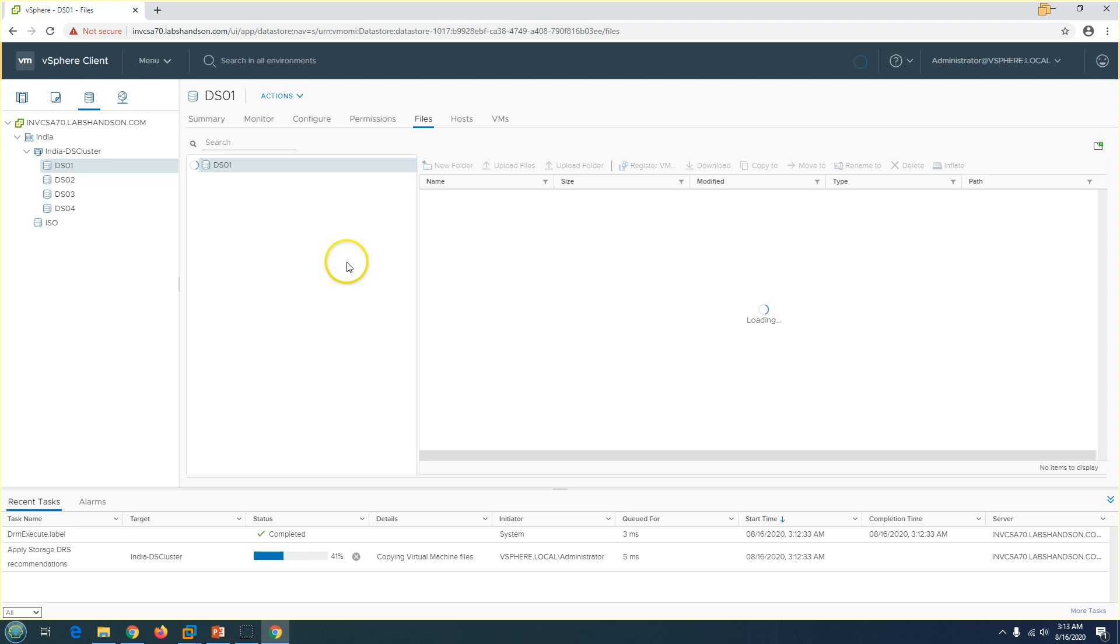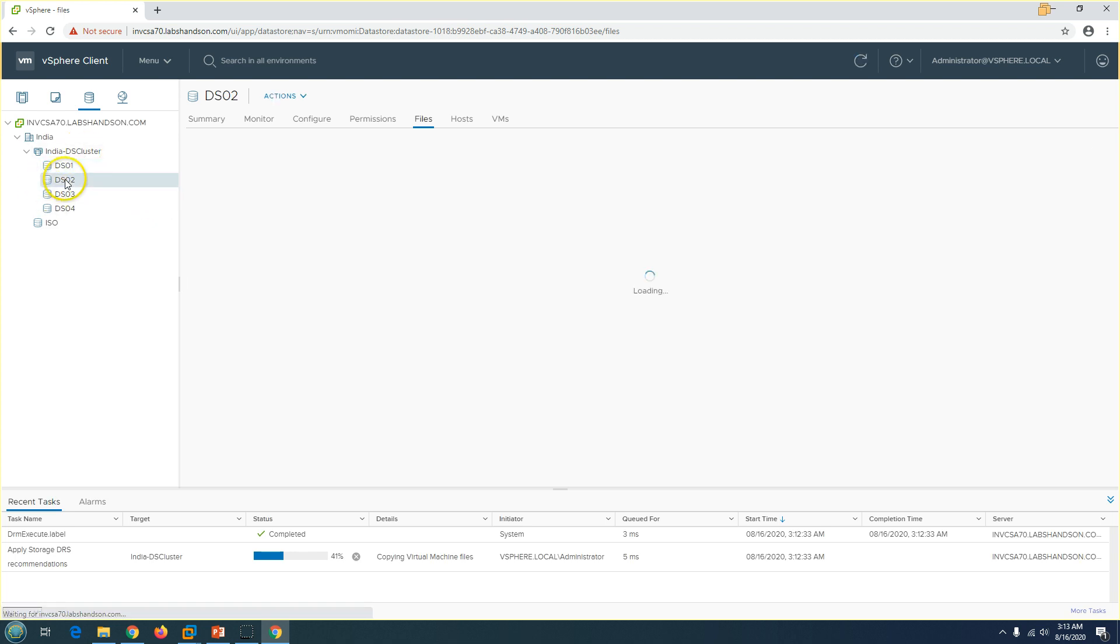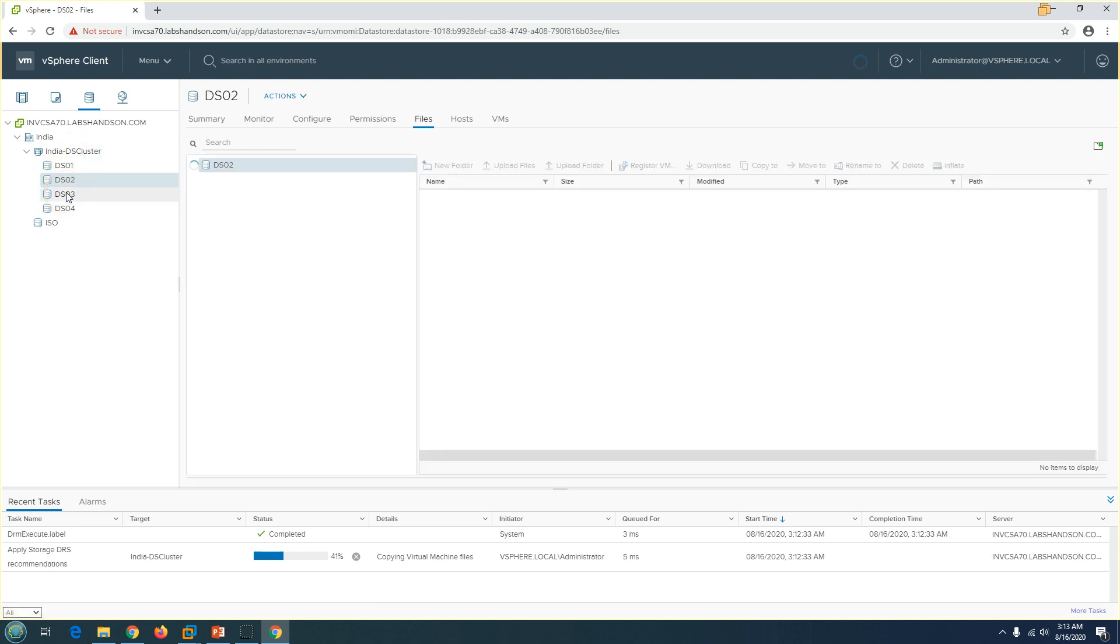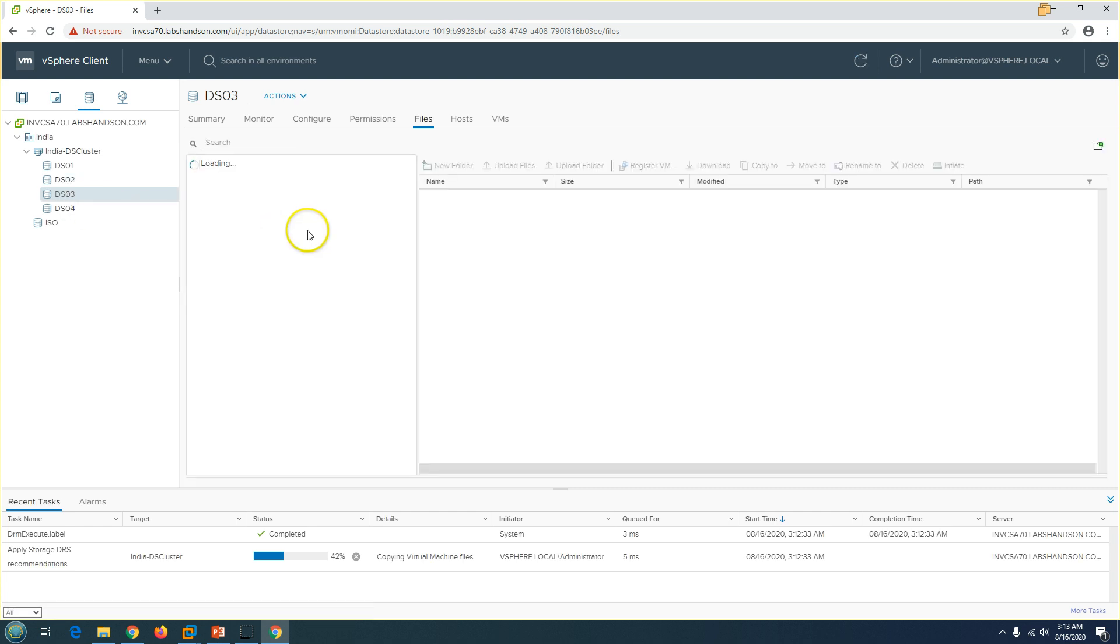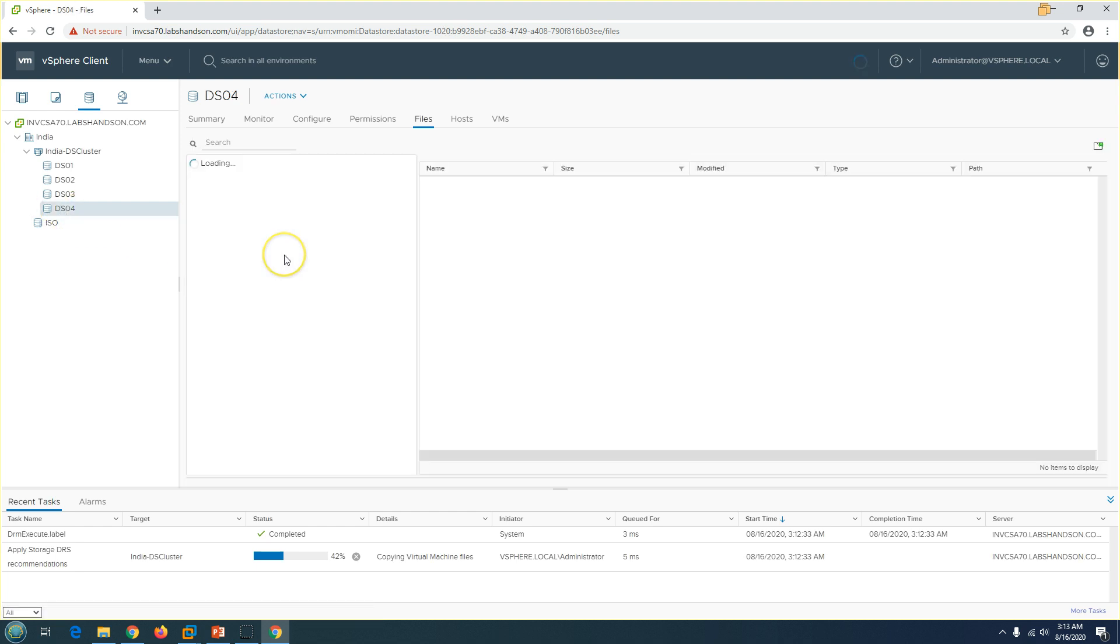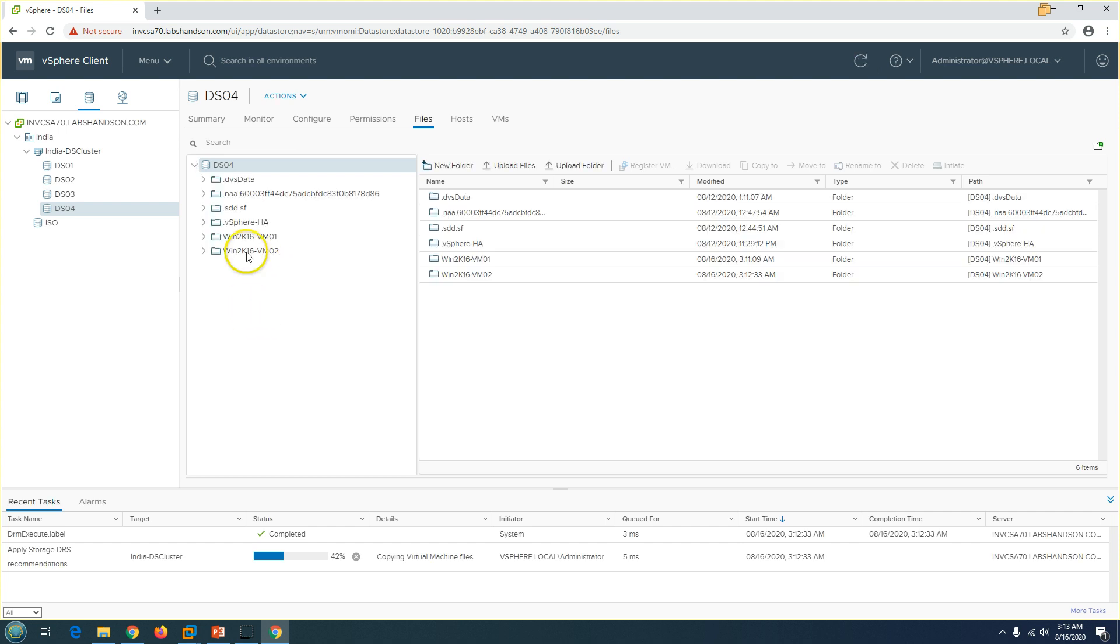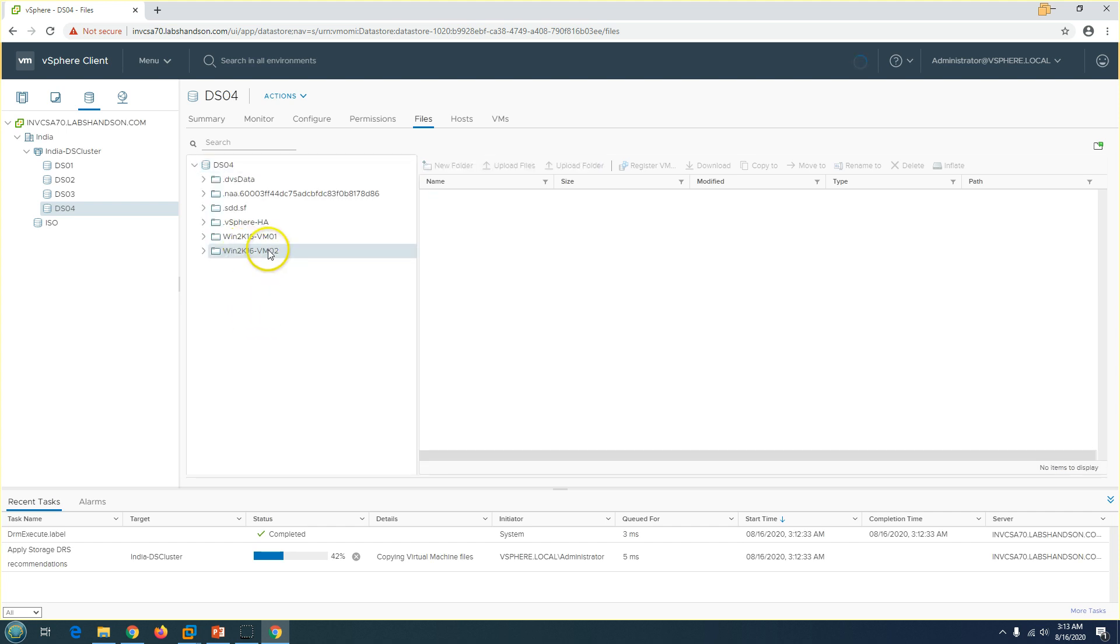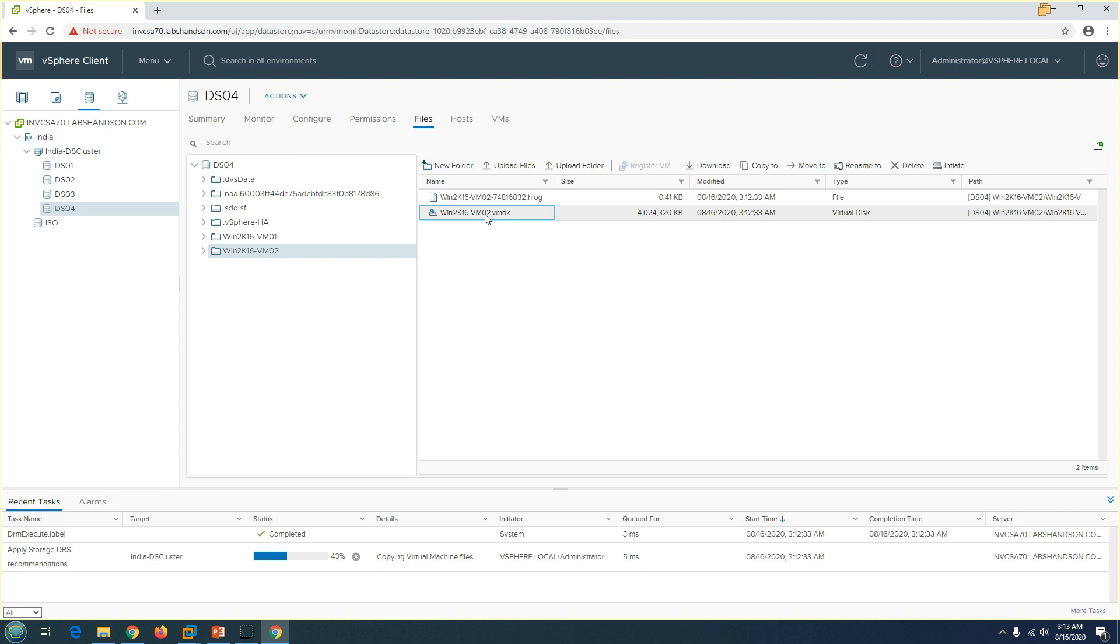If I go to DS02, not here. DS03, maybe not here. Maybe in DS04 we are going to get this virtual machine. You can see this is copying here, VM02. You can see the virtual disk is getting copied, so this is good.